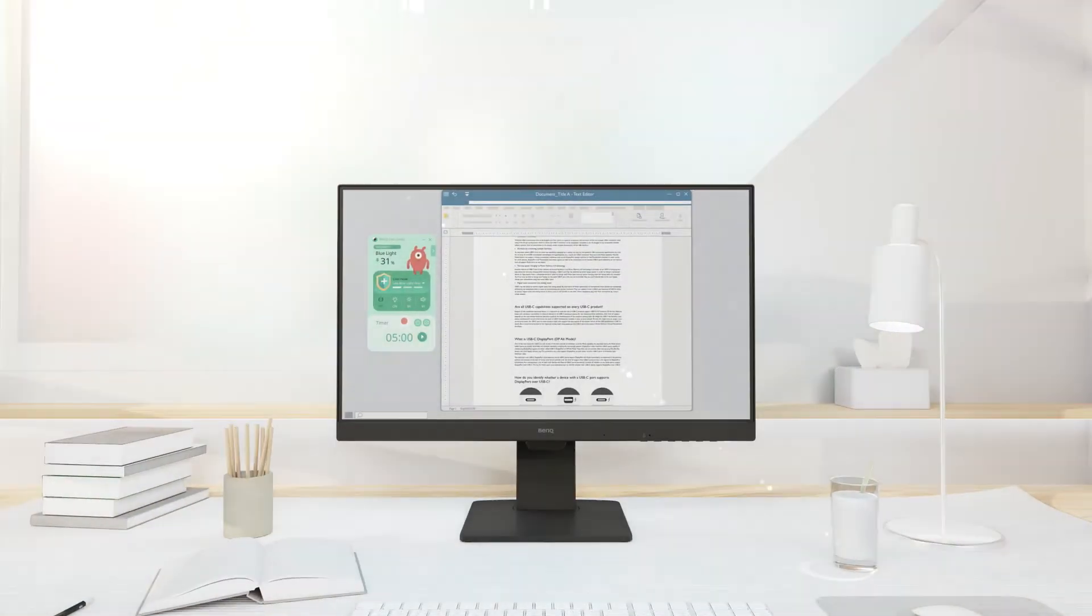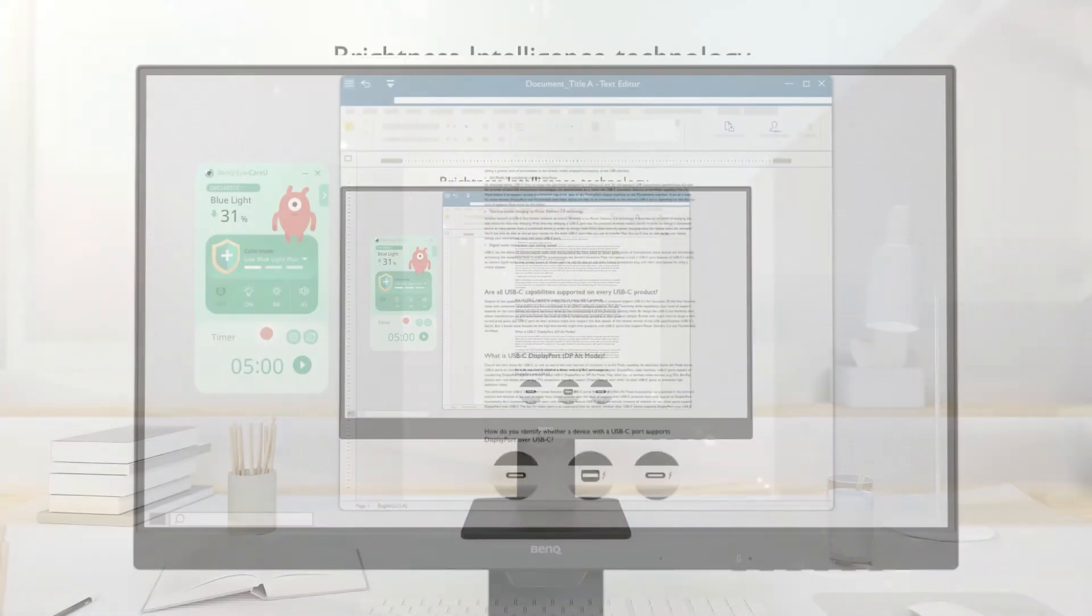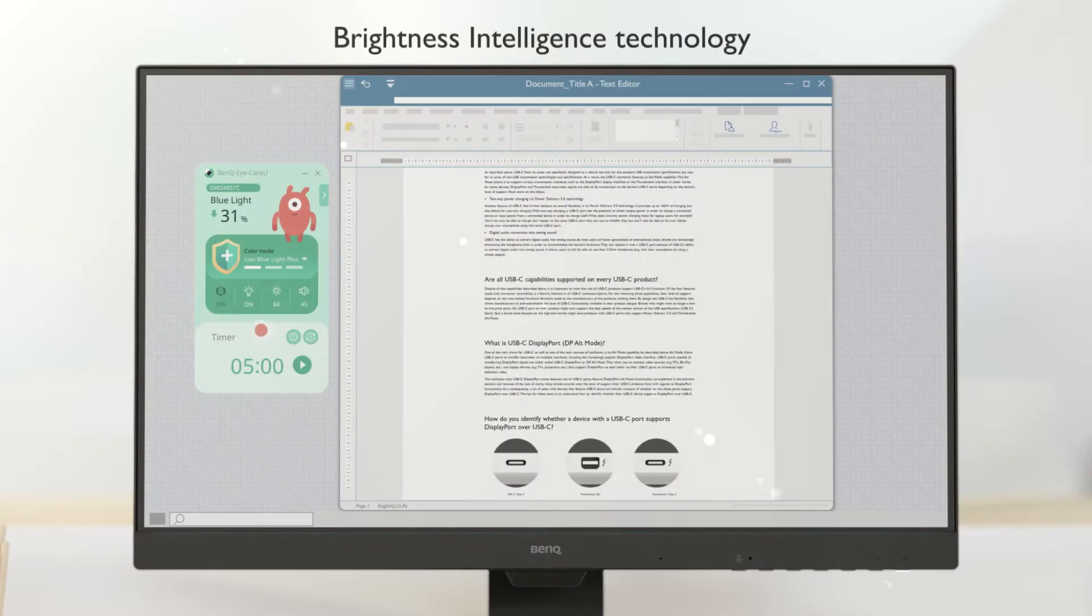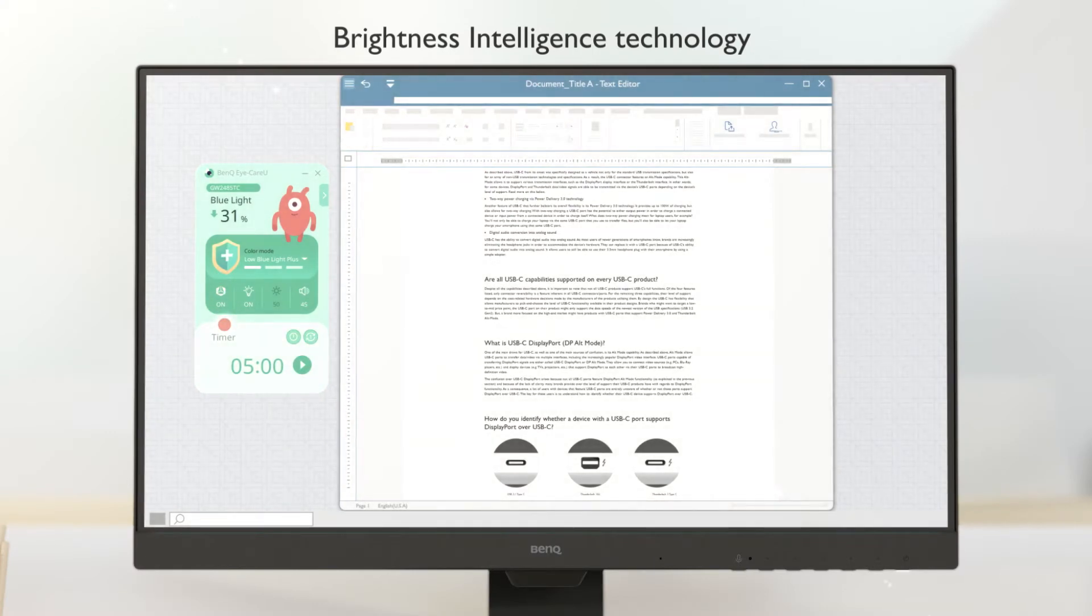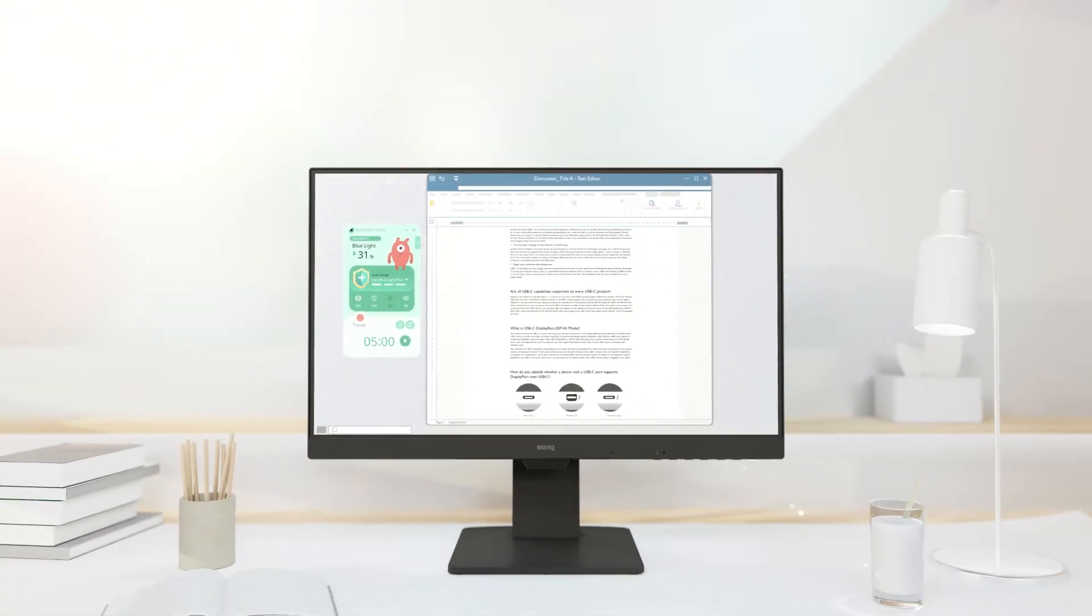Is the sun too bright? Let brightness intelligence do its work. Now better.